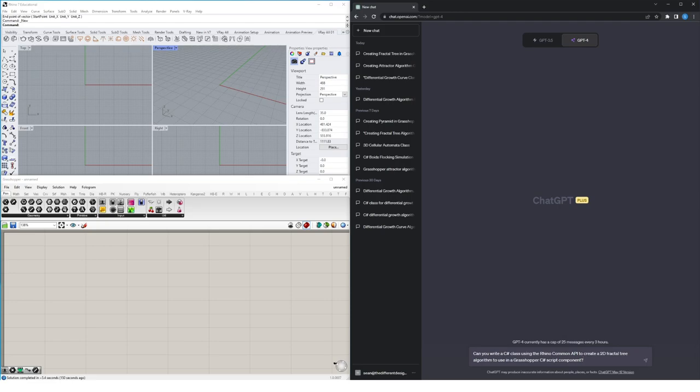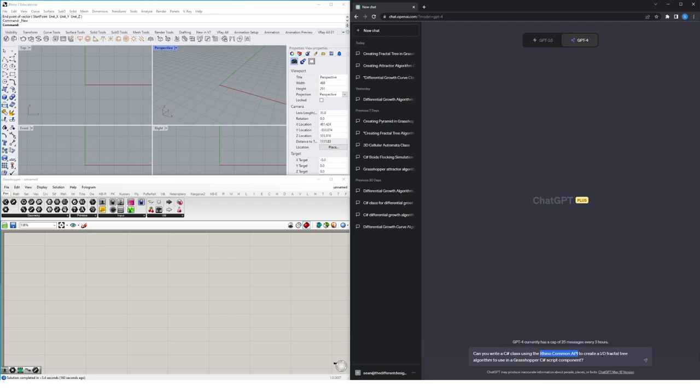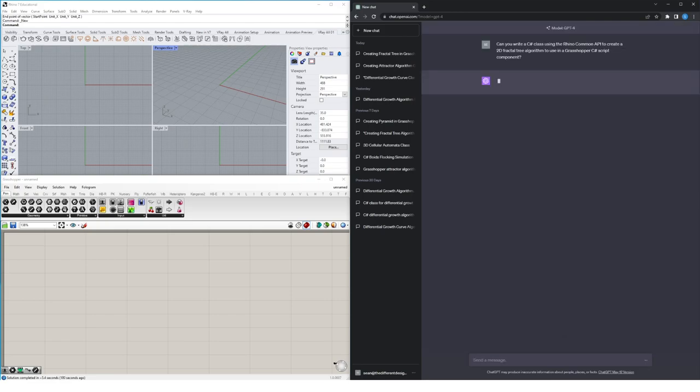I'm going to ask it, can you write a C-sharp class, which basically specifies that I don't want a function in this coding, using the RhinoCommon API, which tells it the namespace I want it to reference and the types of functions I want it to use, to create a 2D fractal tree algorithm. It should be able to understand what that is. And I want it to use it in a Grasshopper C-sharp scripting component, as opposed to using it in something like Visual Studio. So let's give that a go and see what it says.